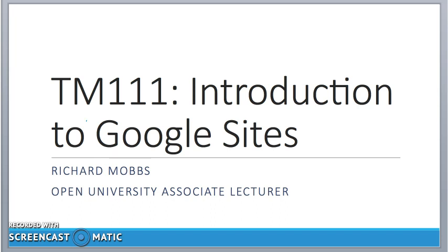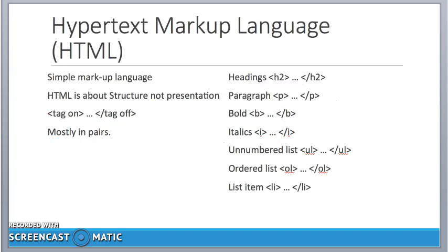But before we look at generating a website, let's look at what's under the bonnet that makes it all work. It's something called Hypertext Markup Language. This was developed right at the very beginning by Tim Berners-Lee. He had a wish to turn reports and documents that were developed at his research institution into something that could be delivered electronically online. So he developed a very simple markup language, which was basically switching a tag on and then you switch the tag off, where the tag describes some structure of the document.